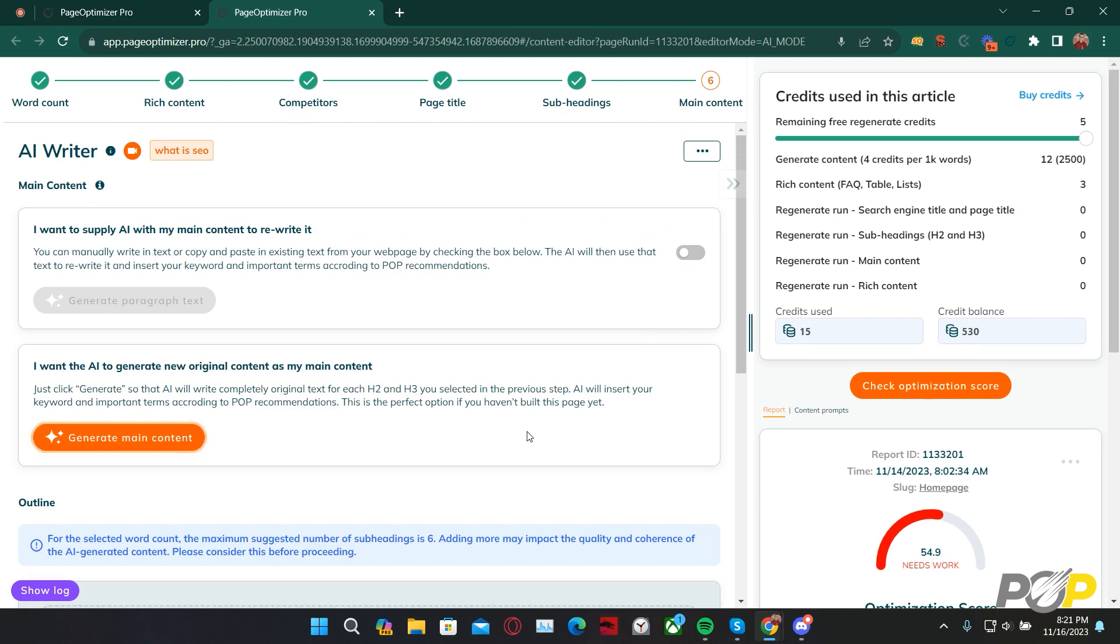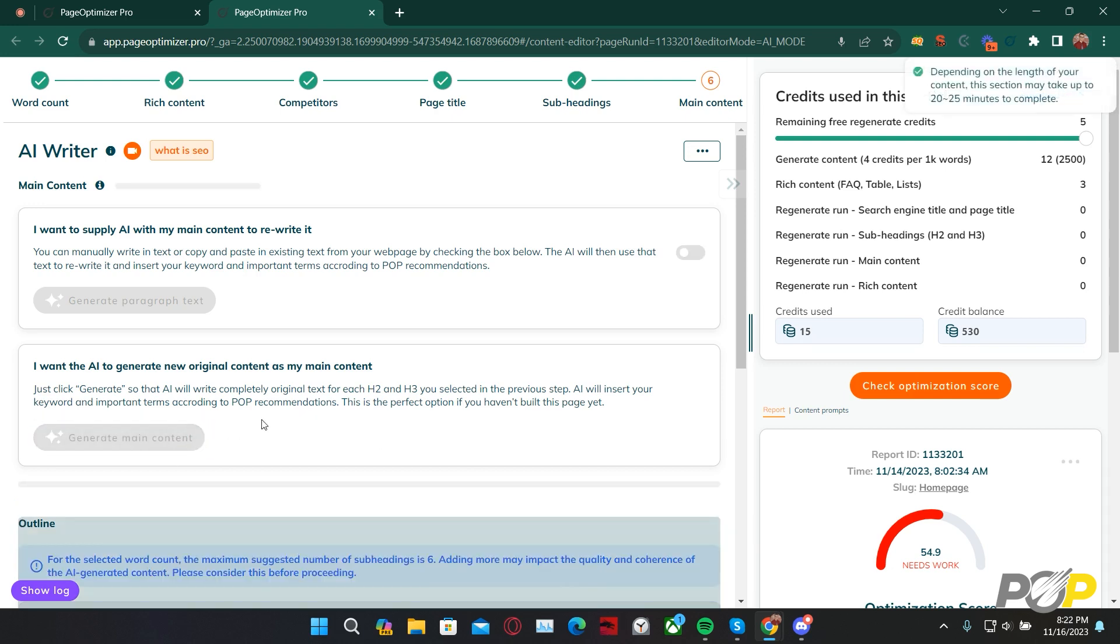Below, however, you can ask it to generate all the main content completely from scratch. This is what we'll be selecting today. When generating main content, it is important to note that it can take anywhere between 20 to 25 minutes. This depends on the total number of words that you ask the AI writer to generate. I'll see you on the flip side after our content has generated.